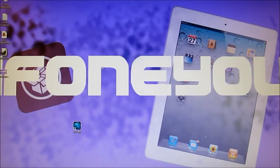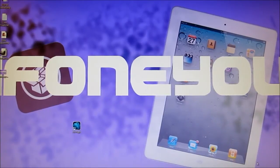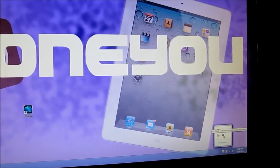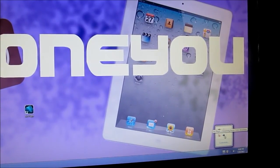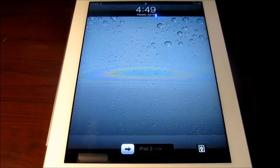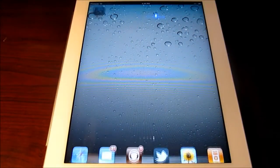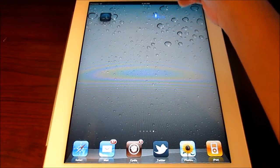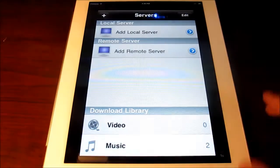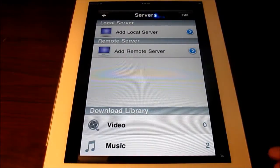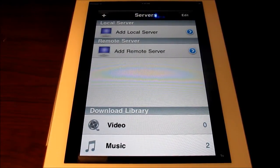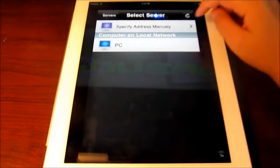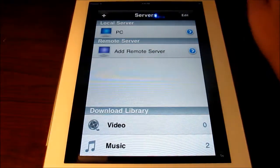Now exit out and it will be minimized to your taskbar — it will still be running in the background. So now what you want to do is go to your device. Here we have my iPad 2. Go ahead and download the app, it is free and I'll have a link down below. If you're running on a local network or WiFi, add the local server and it should come up.